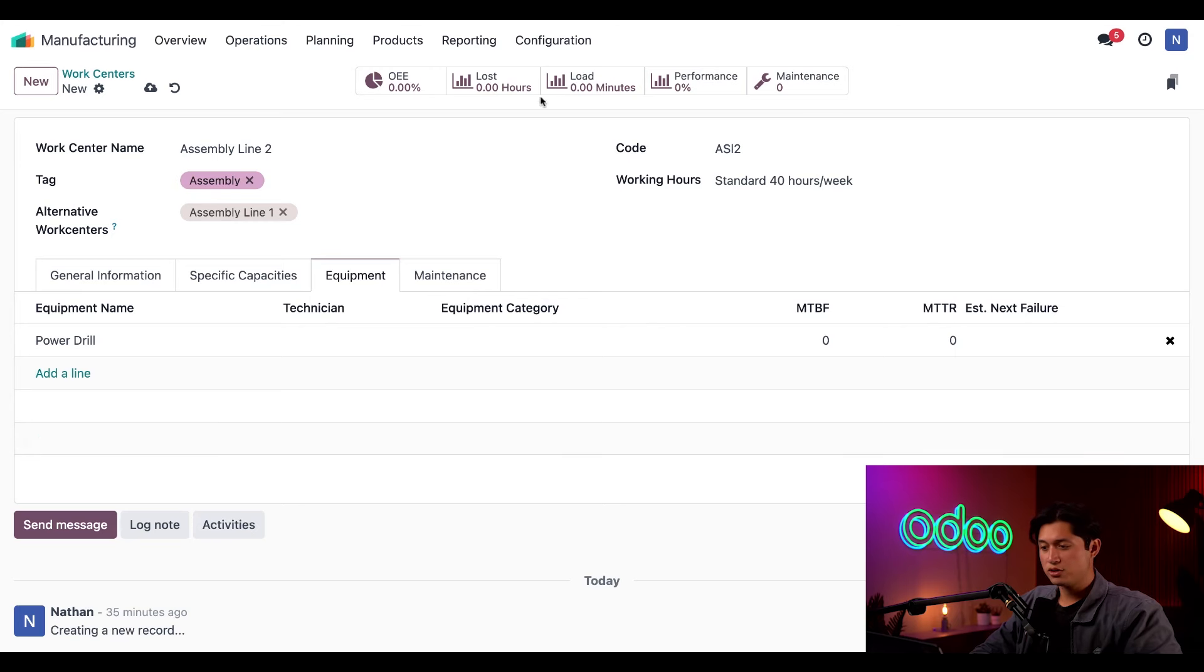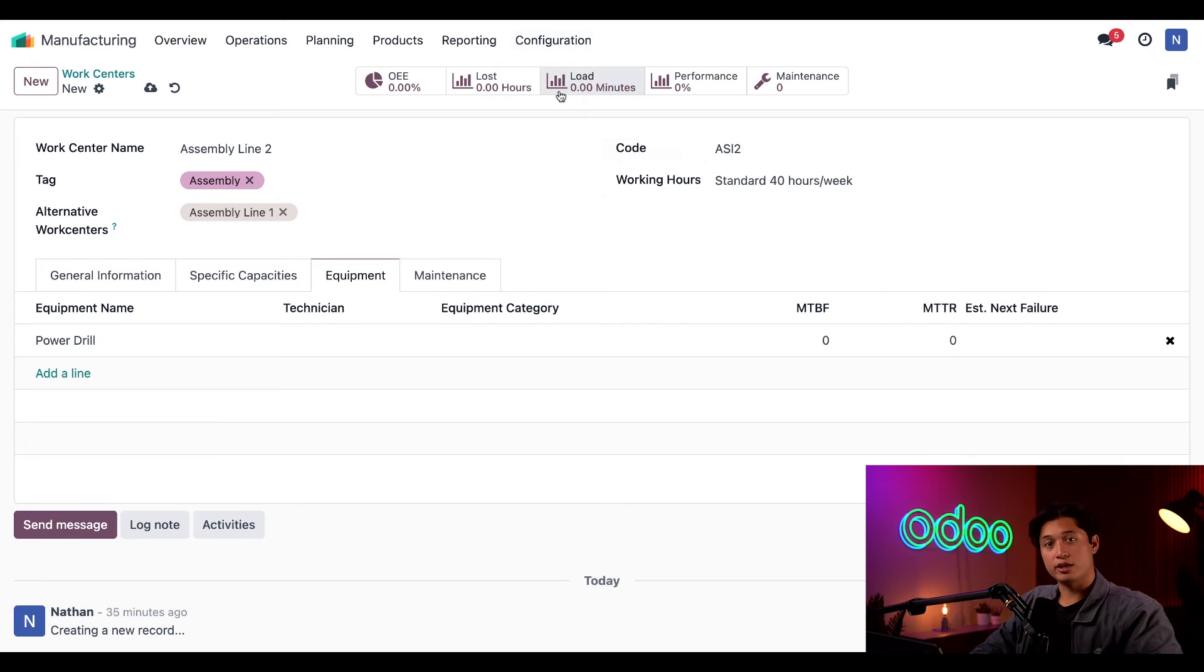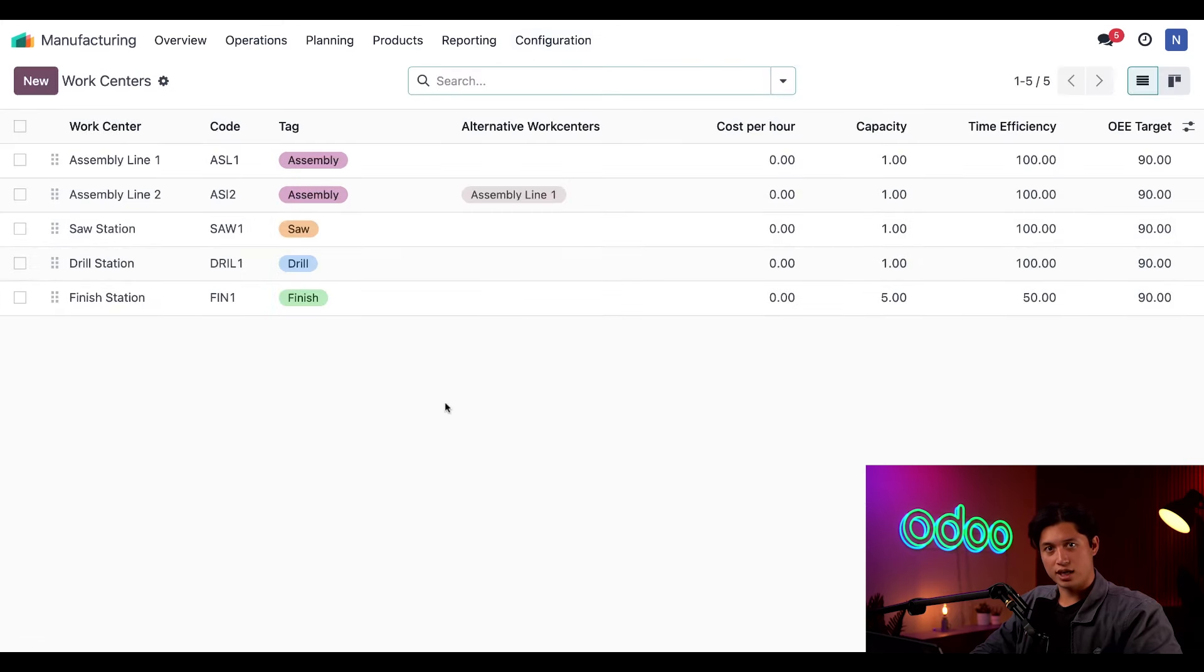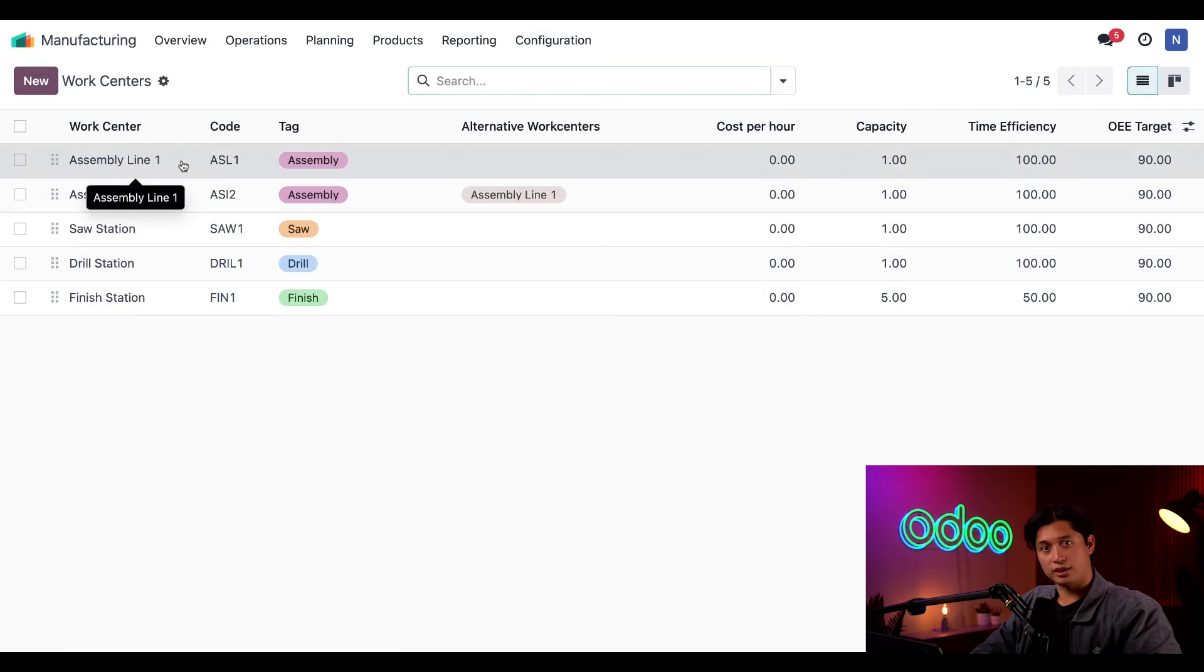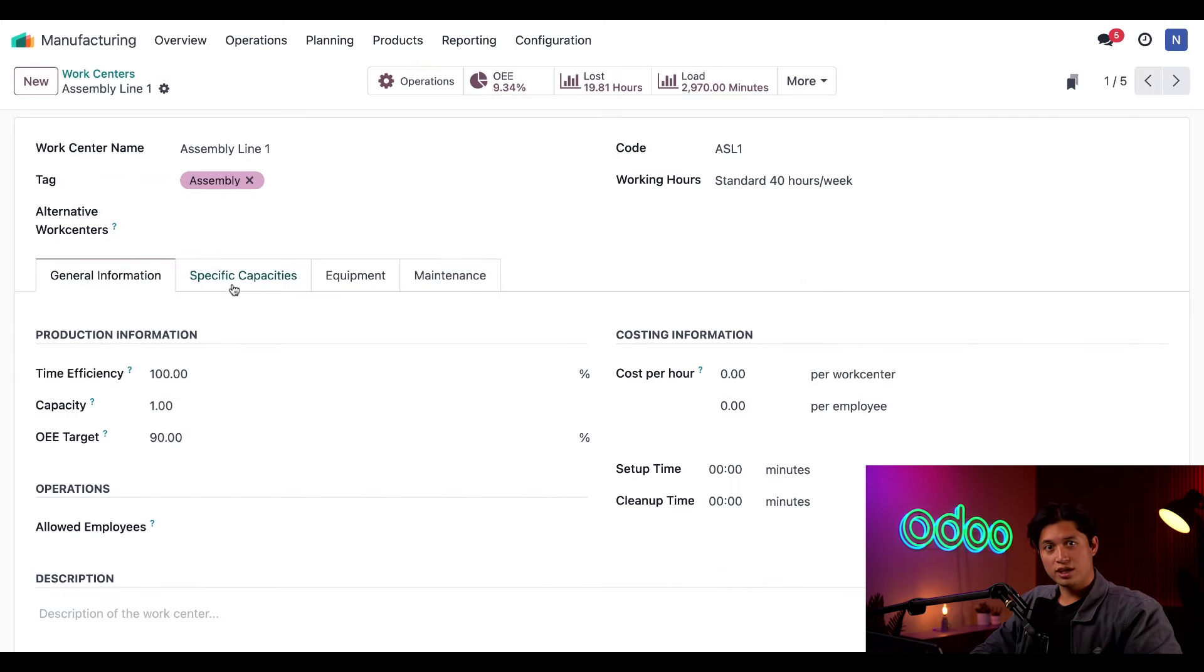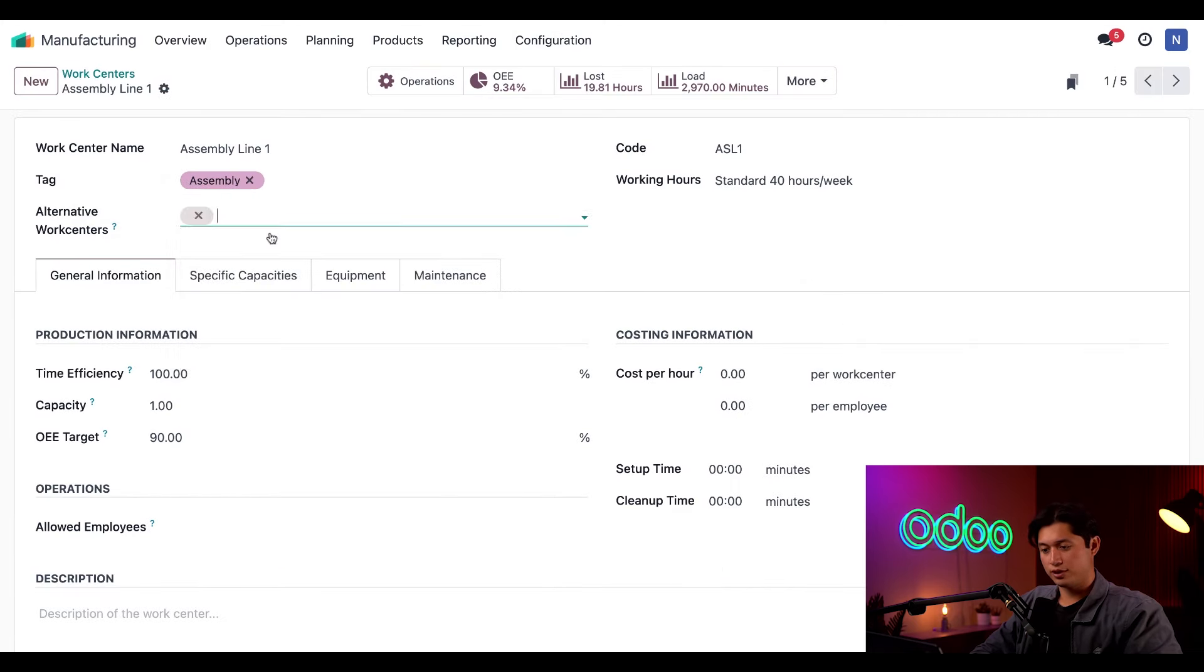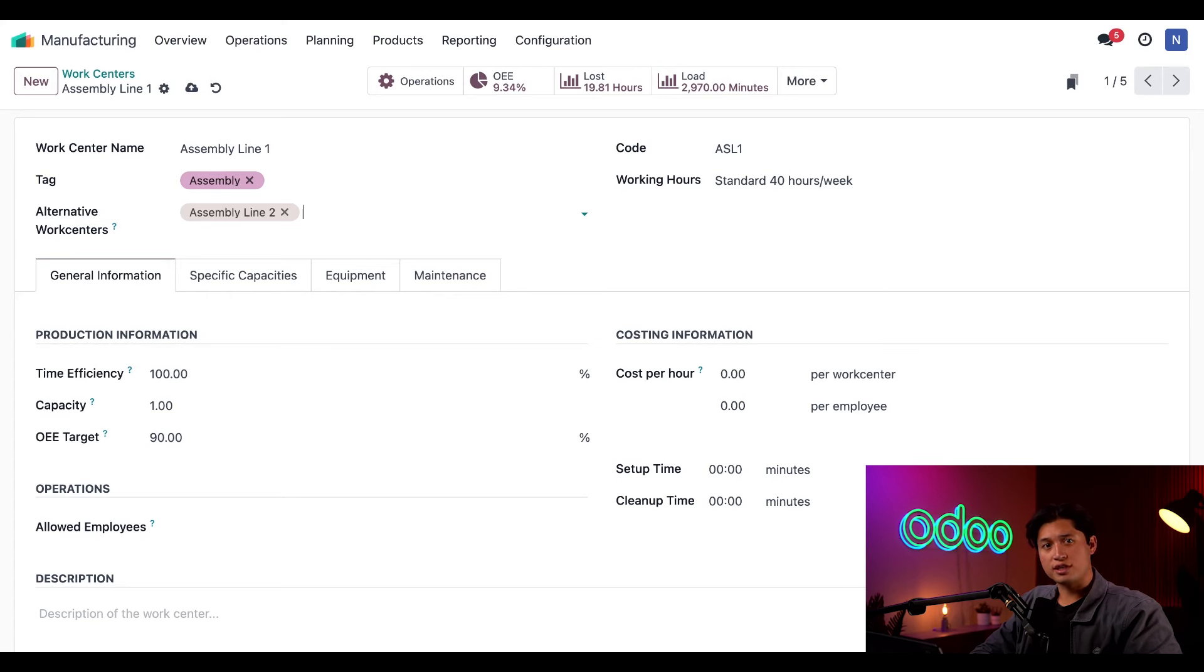Before we move on, I'm going to return to the Work Centers page by clicking on Configuration and then Work Centers. Once again, we're going to click on Assembly Line 1 and add Assembly Line 2 in the Alternative Work Centers field.